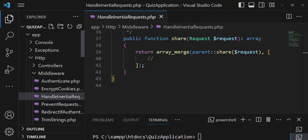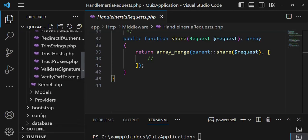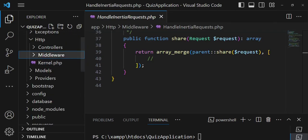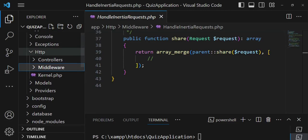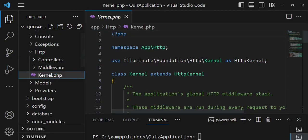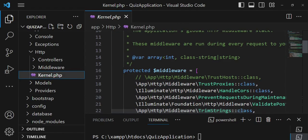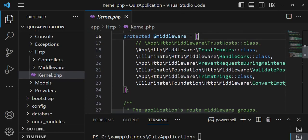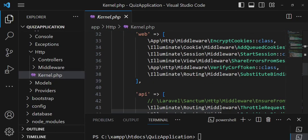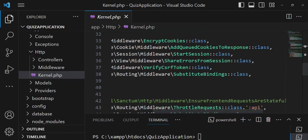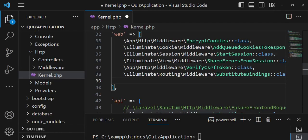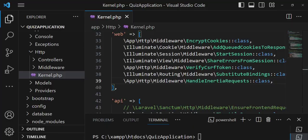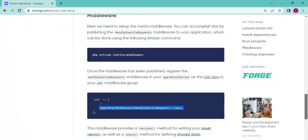We'll register it under the web group, so I'll copy the middleware line and go to the Kernel file located at app/Http/Kernel.php. Inside there are many middlewares registered — general ones and grouped ones for API and web. We'll paste the Inertia middleware into the web group.